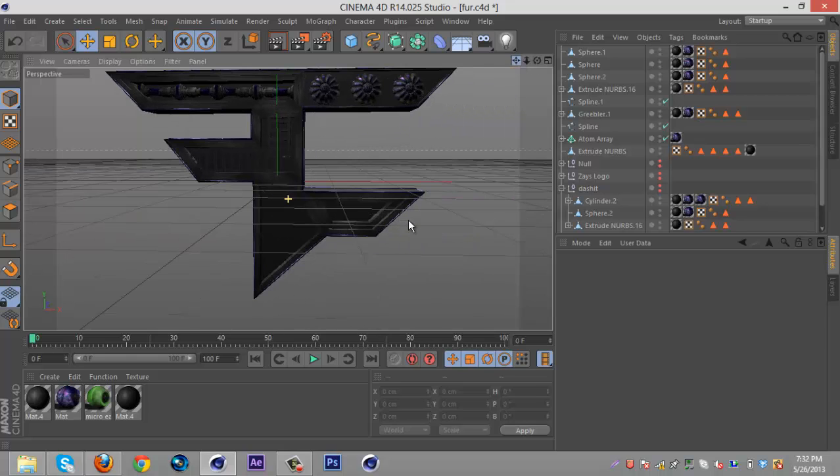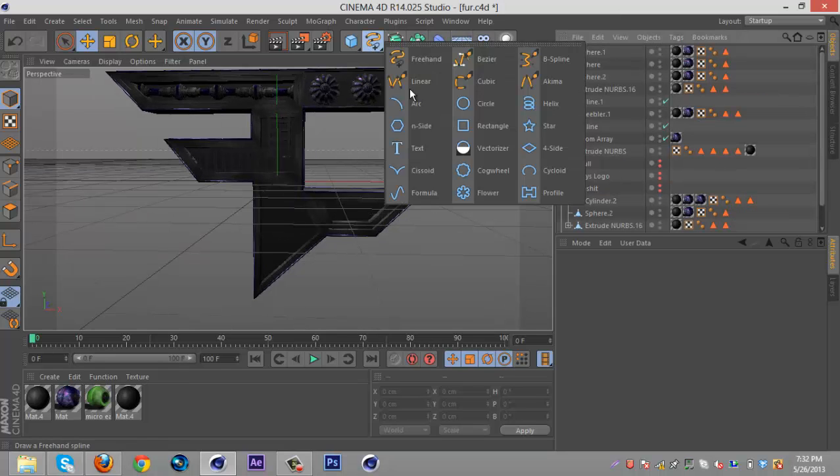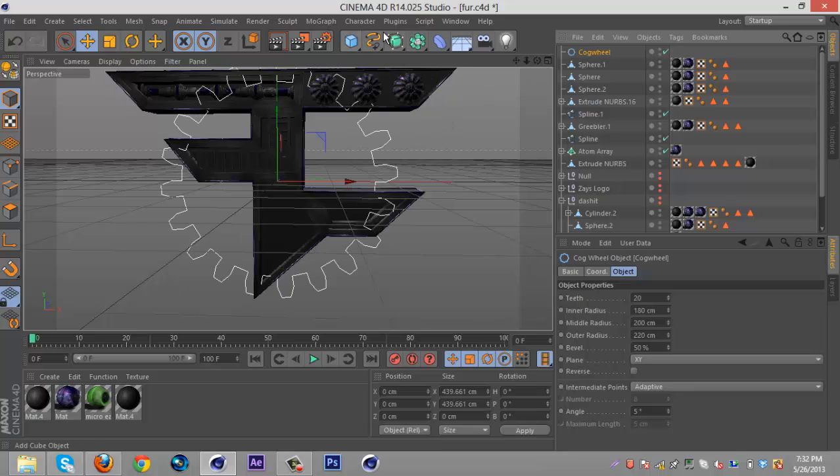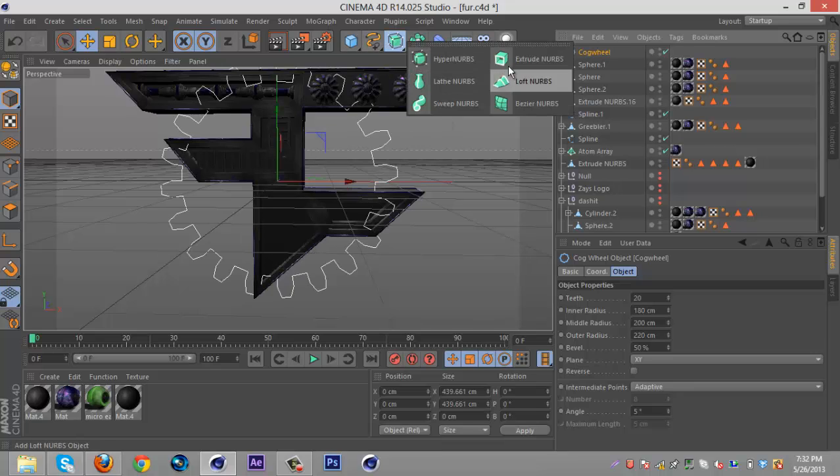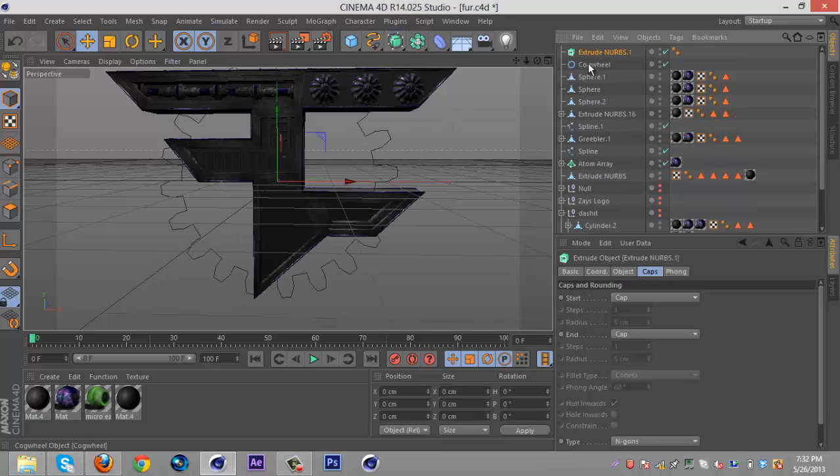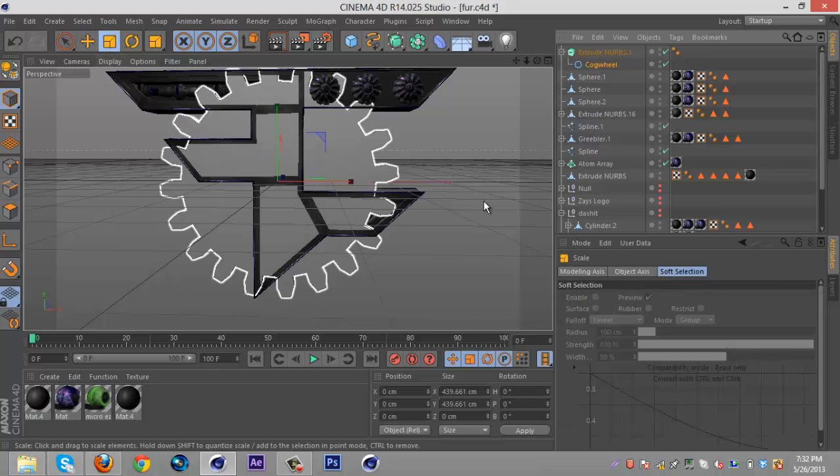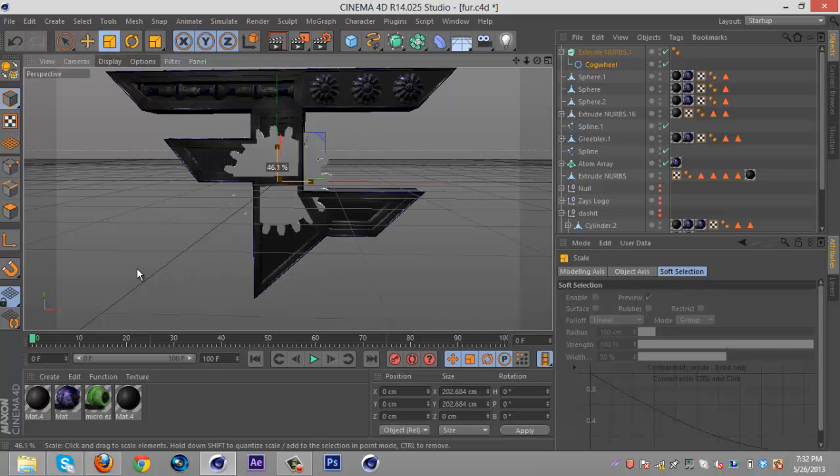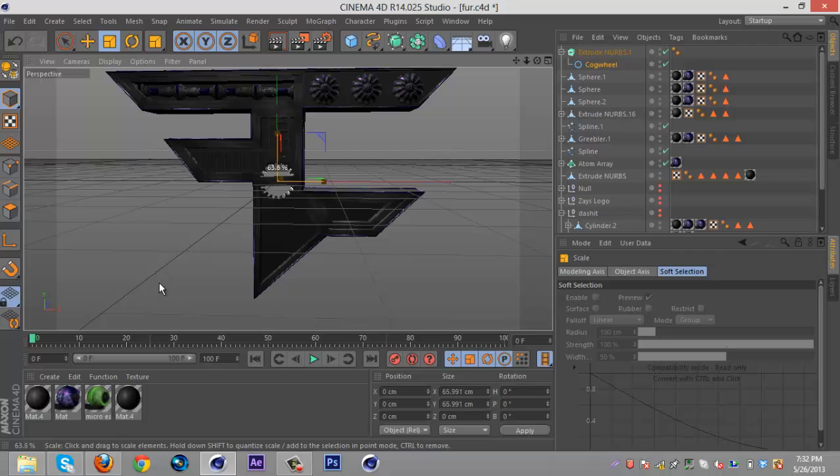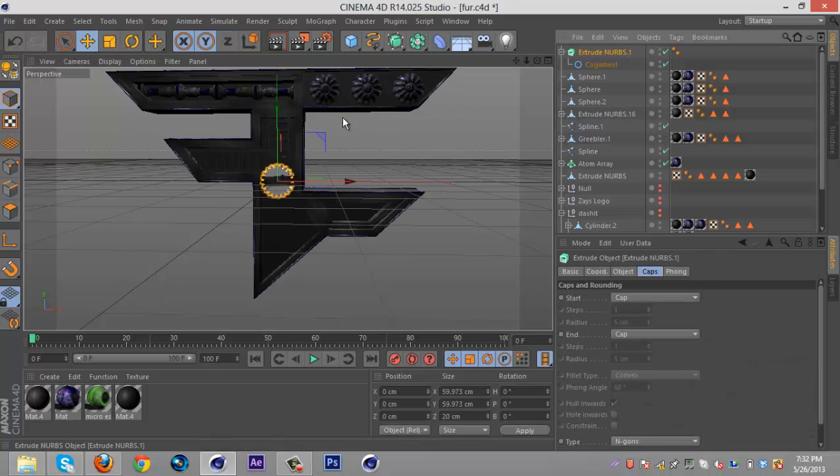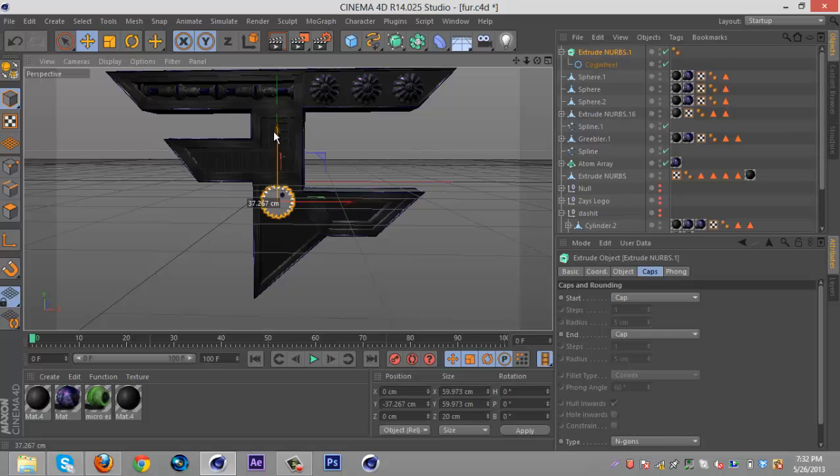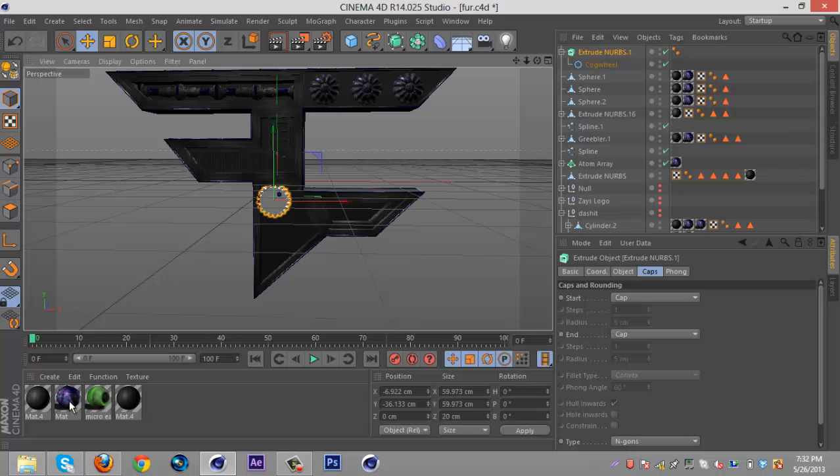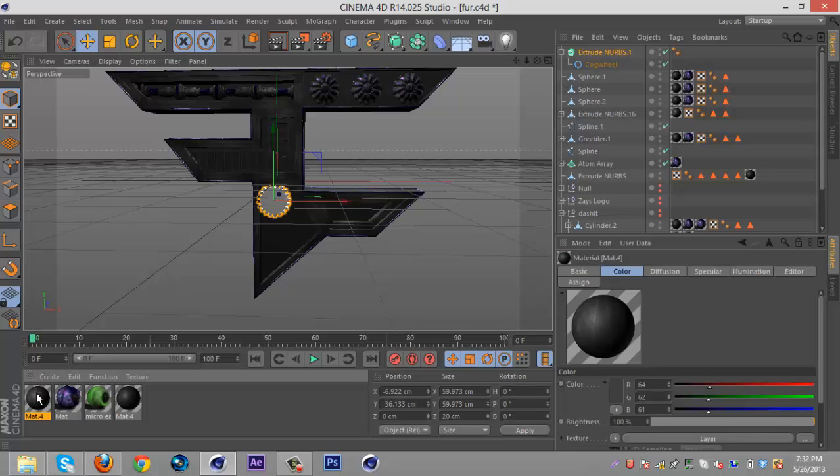Alright. The next part, which everyone always asks how to make gears and stuff. It's pretty simple. You just get the cogwheel thing there. And add extrude nobs. And then just kinda make it smaller. And that's how simple it is. People always ask me how to make gears and it's really annoying cause it's really simple. And it's right there for you in Cinema 4D and they don't even know.